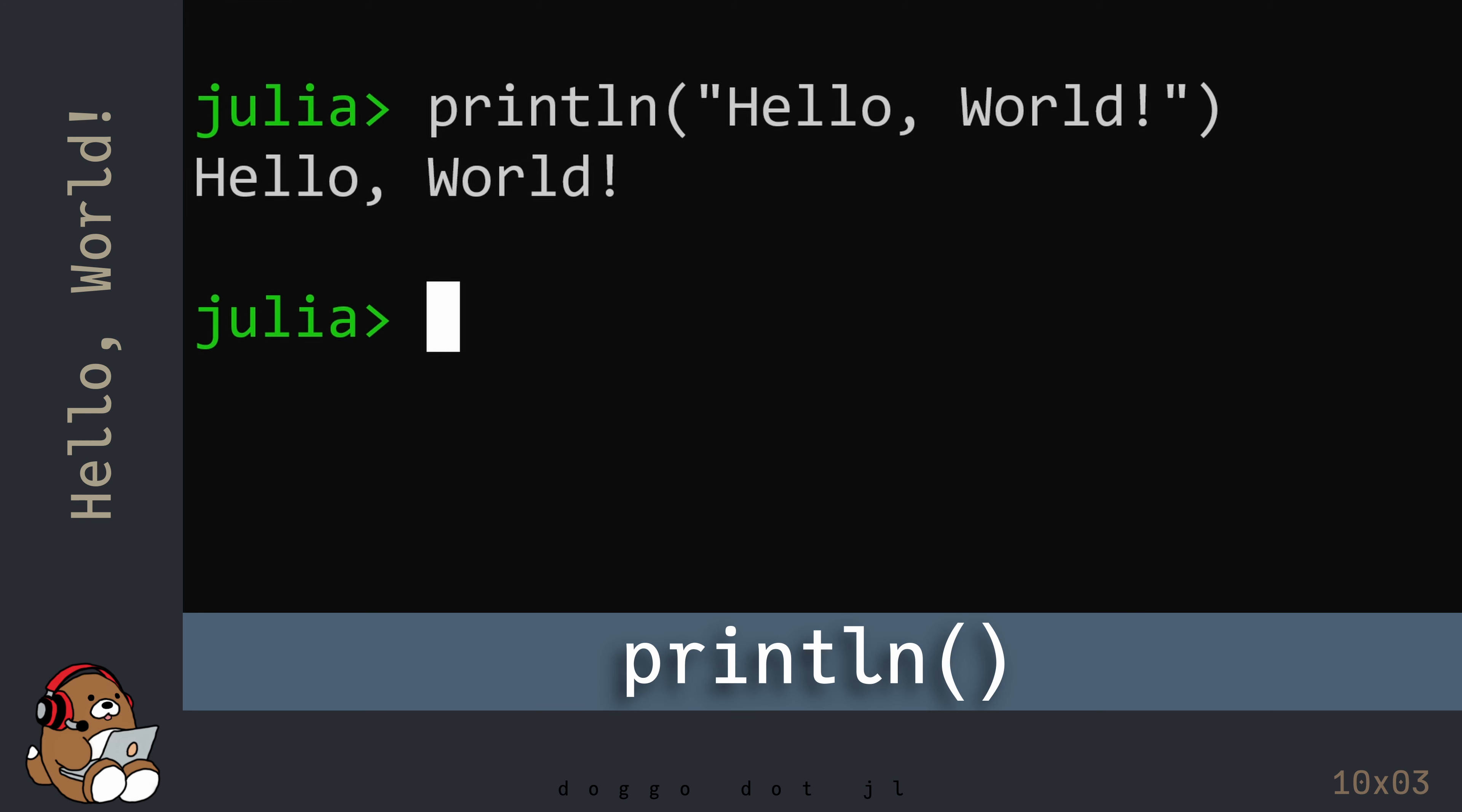Println means print, then include a new line. No one refers to it as println. Instead, you'll hear it referred to as println. So this line of code is read println Hello World.